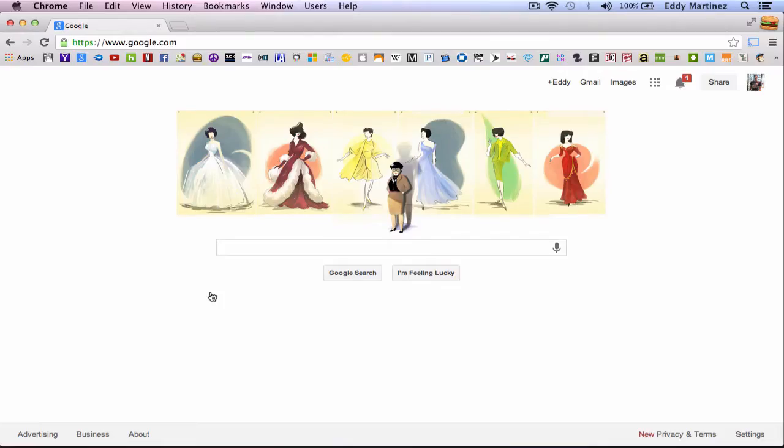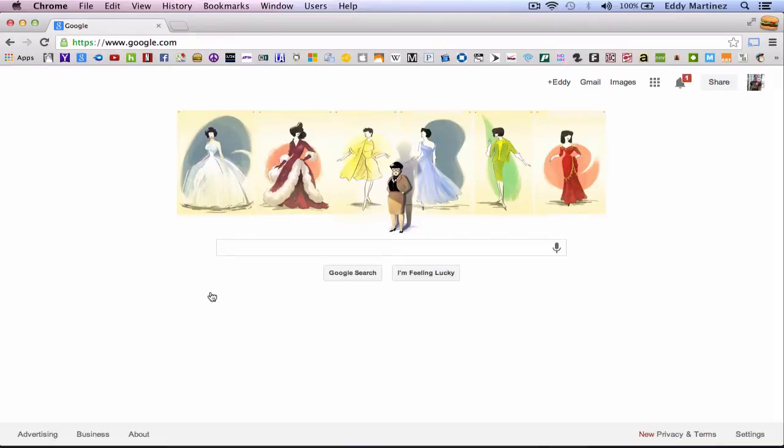Hey how's it going everyone? Eddie Martinez here with Recording Radio and Film Connection and welcome back to the Head Start Lab Series. In this video I want to show you guys this really cool site to get some ESX24 patches absolutely for free.